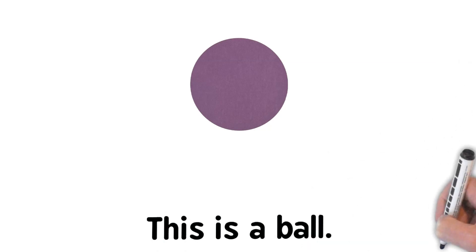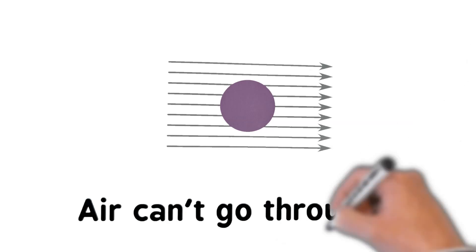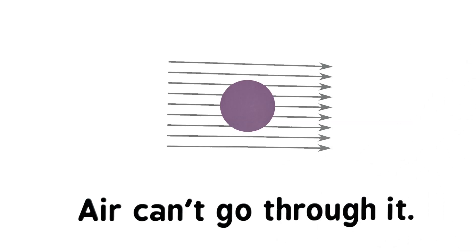This is a ball. Air can't go through it. Air goes around it.